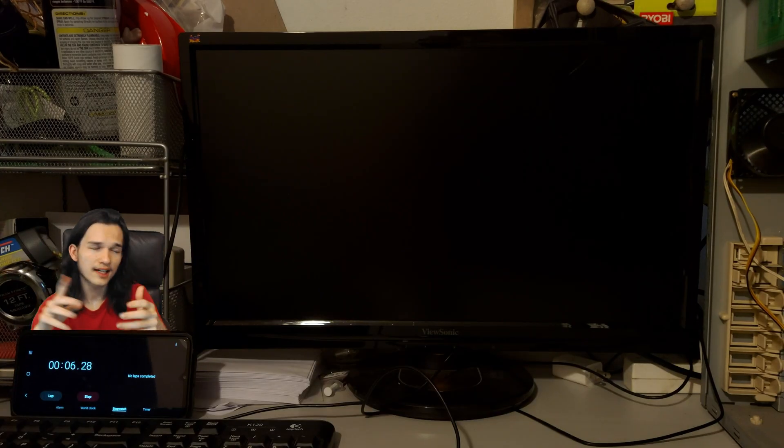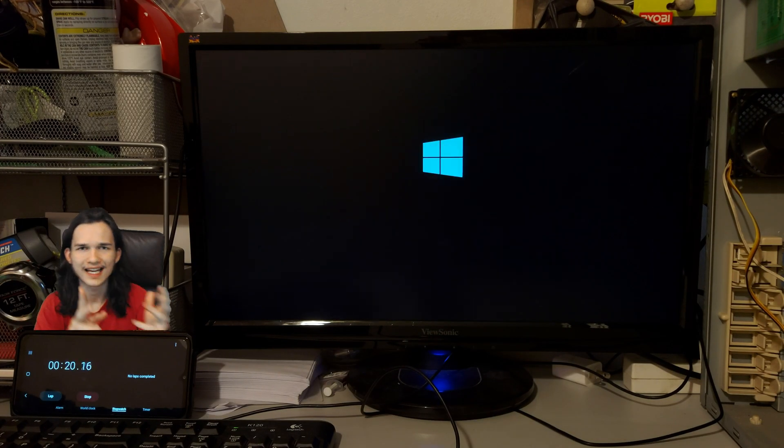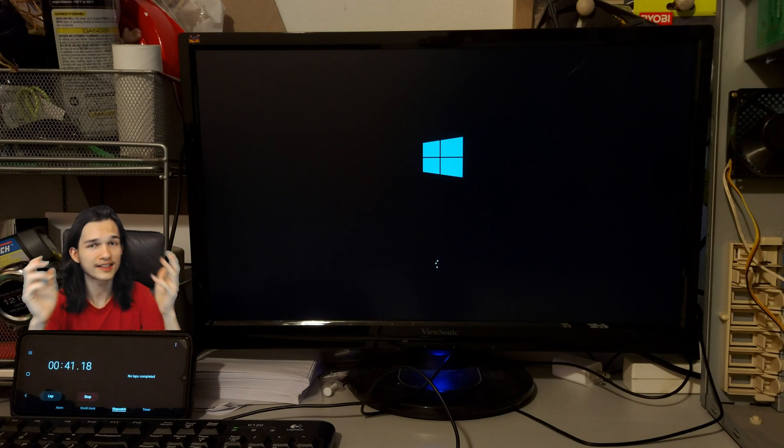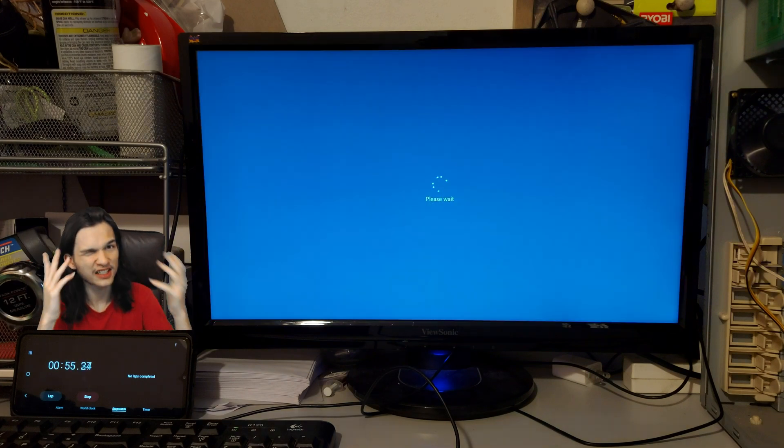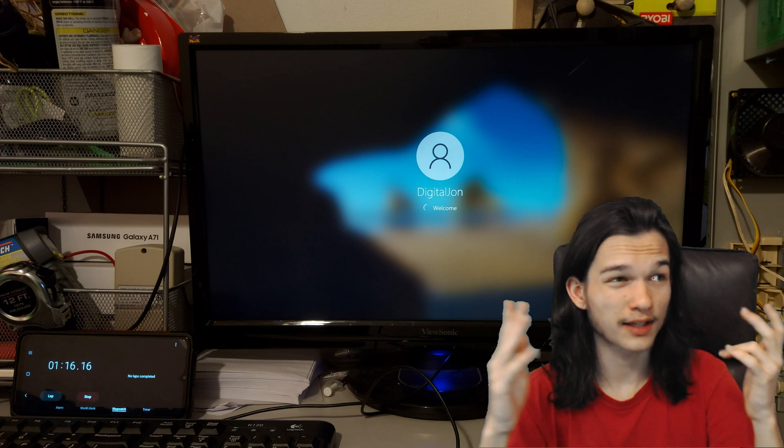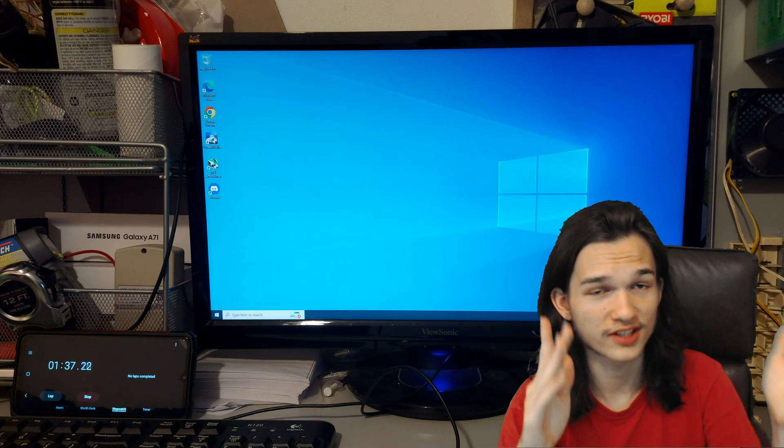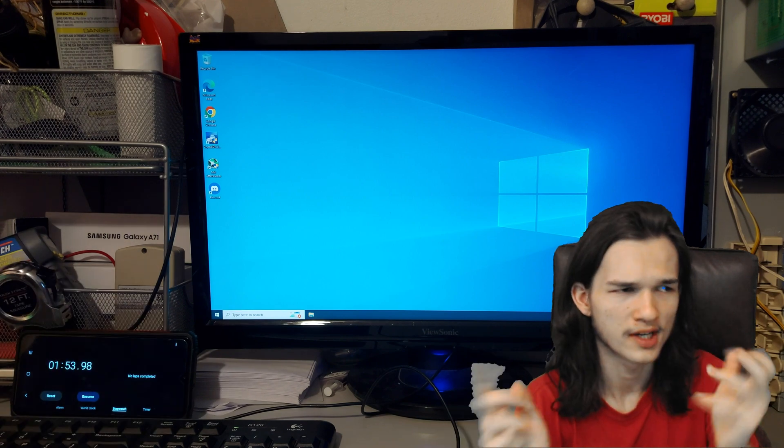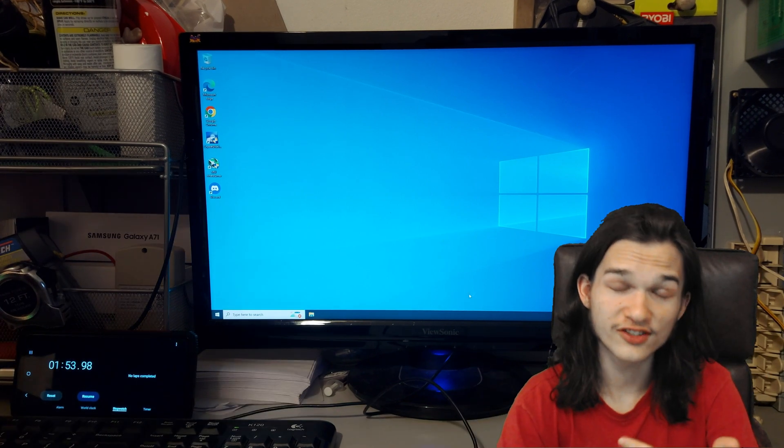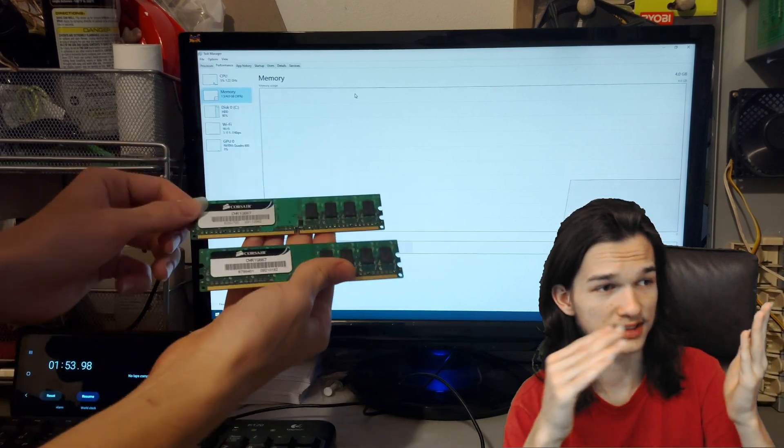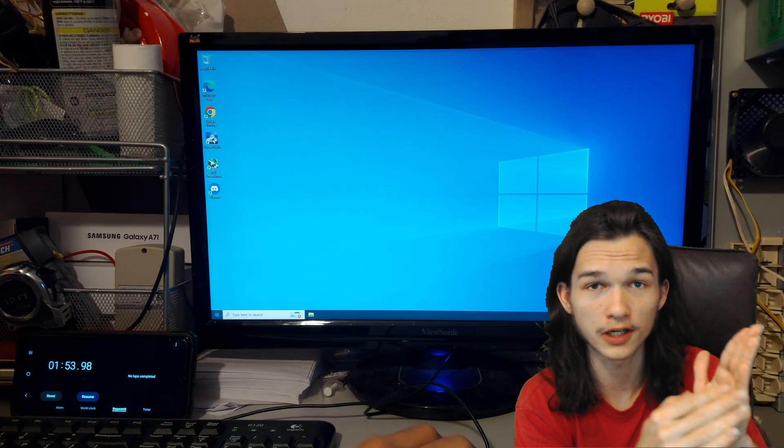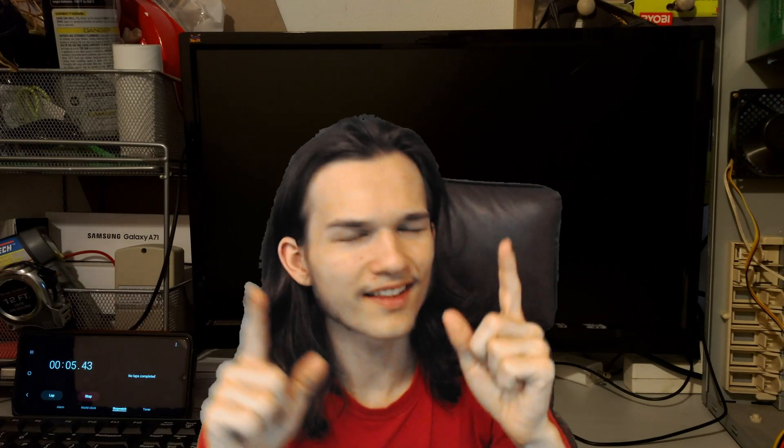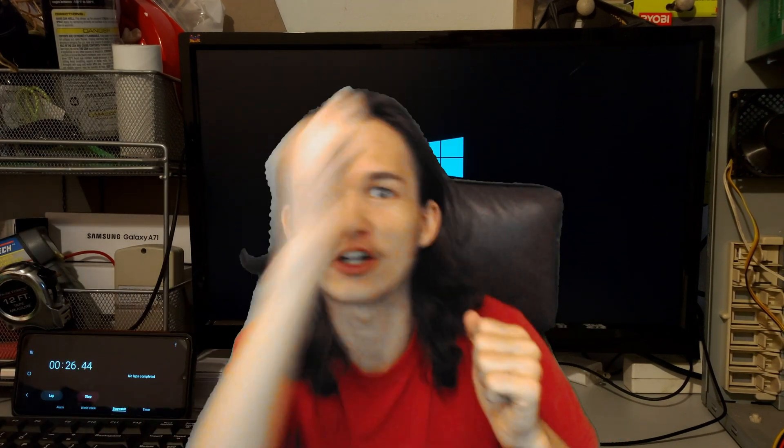The IDE hard drive took 1 minute and 53 seconds to boot Windows 10 64-bit, which is actually not that slow. That actually beats the hard drive that I'm editing this video on, which is a 3TB Western Digital blue. This Western Digital takes 4 minutes to boot Windows, versus this 20-year-old hard drive taking 1 minute 53. But since that was actually quite fast, I decided let's make it faster by removing one of the sticks of RAM.